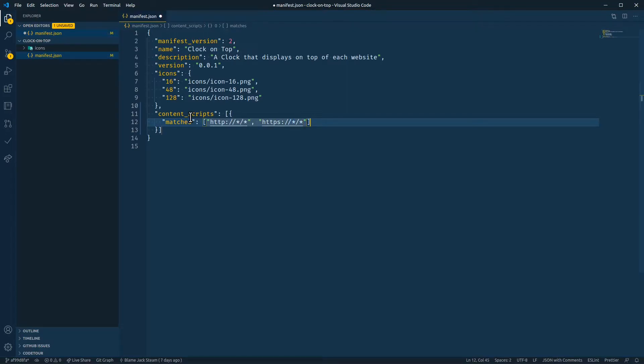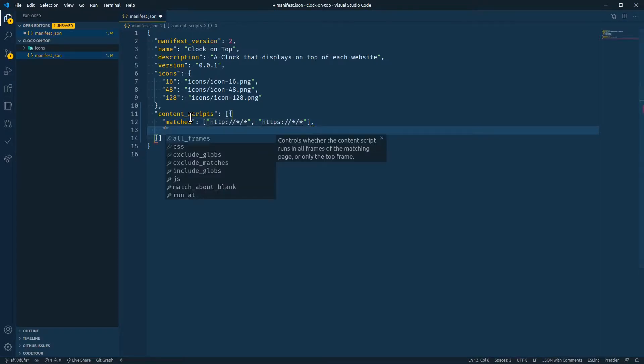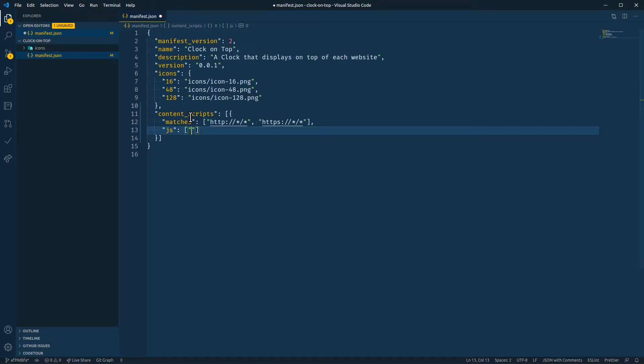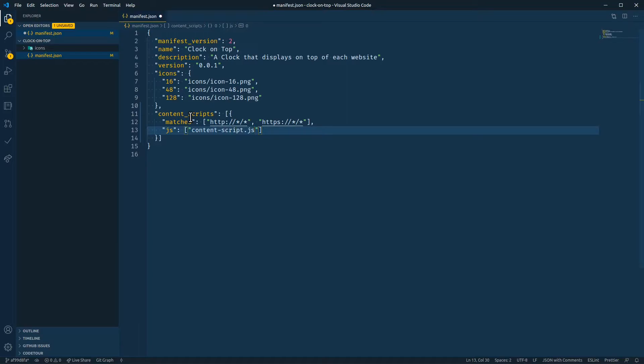So now we need to tell Chrome what file to execute on the pages that match these match patterns. So we'll use JS, which is also an array of file paths. It's important that these paths start with the folder name or the file name that you're going to execute. So content, and you can name these anything you want, but we'll just do that for now.